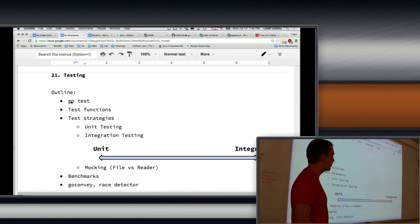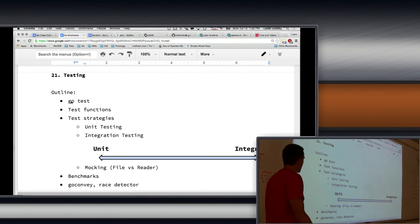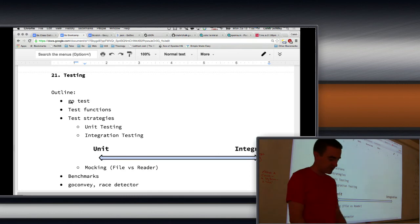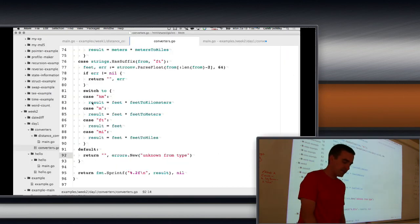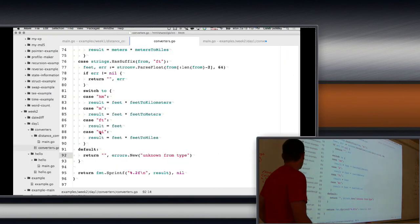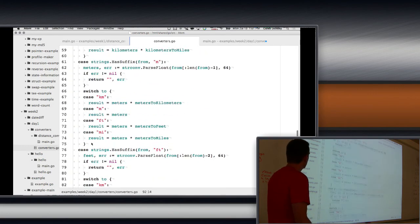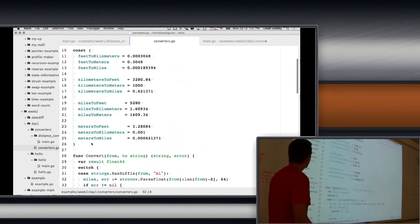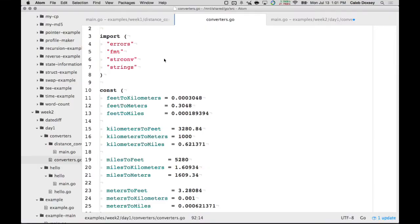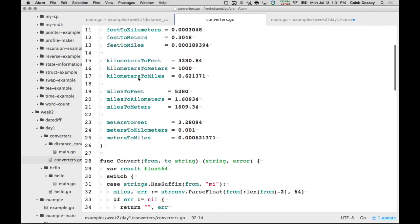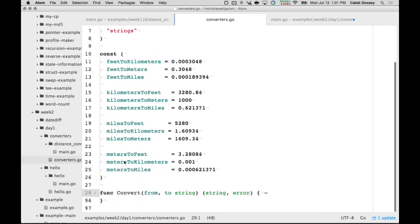Testing is built into Go. Go comes with a test framework out of the box. I rewrote our converters program and made it in the converters package. I created a convert function that takes a 'from' and 'to' and returns a string and possibly an error — if it didn't know how to convert, or the number was invalid.